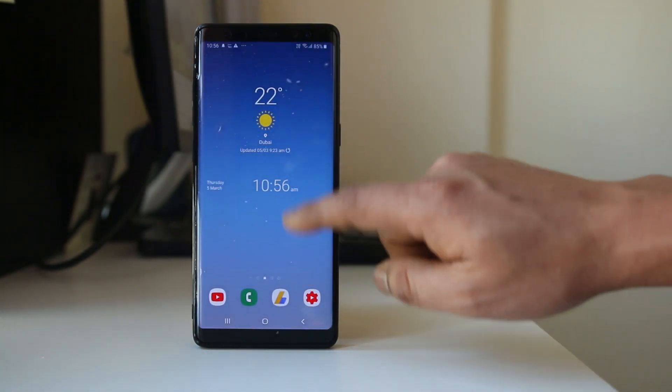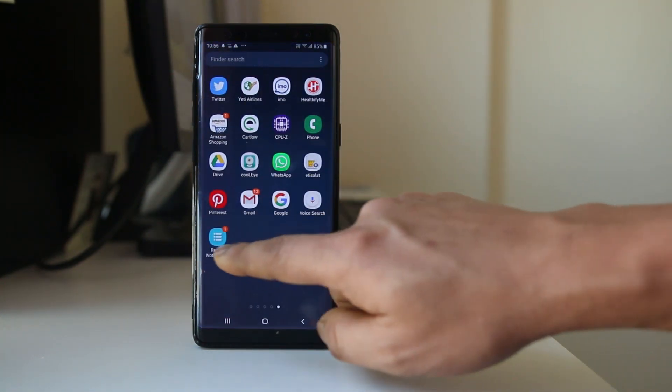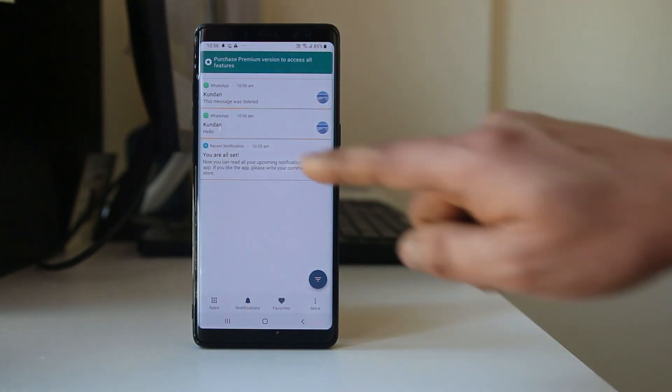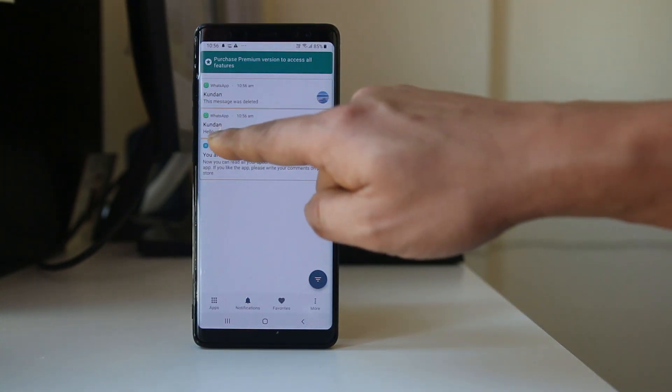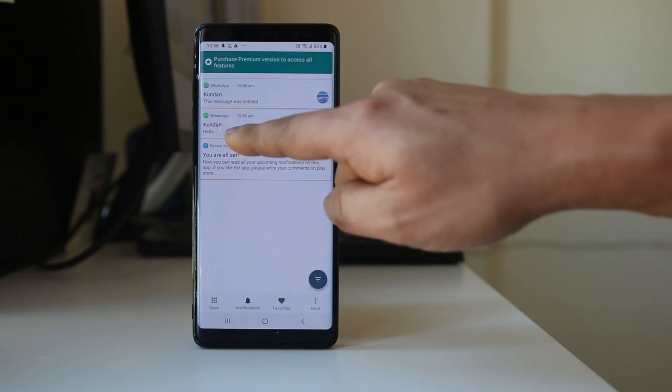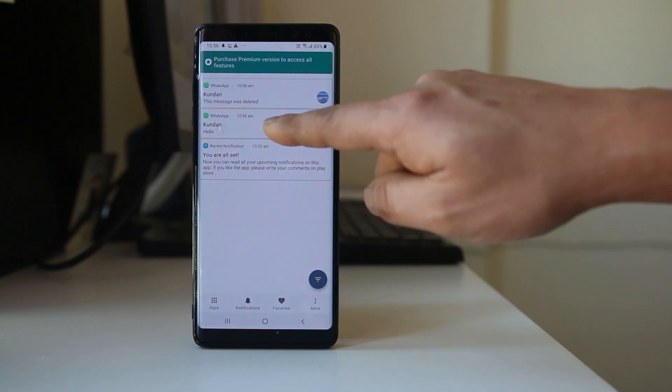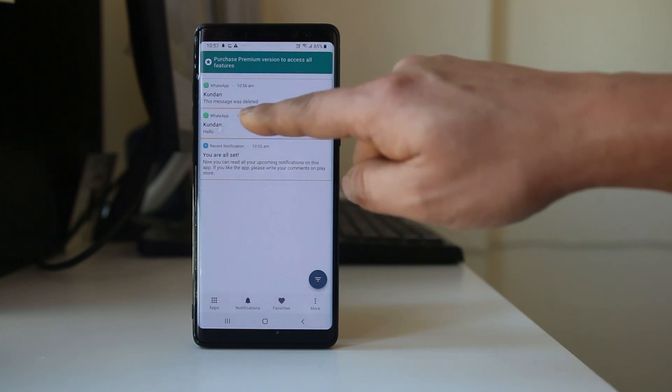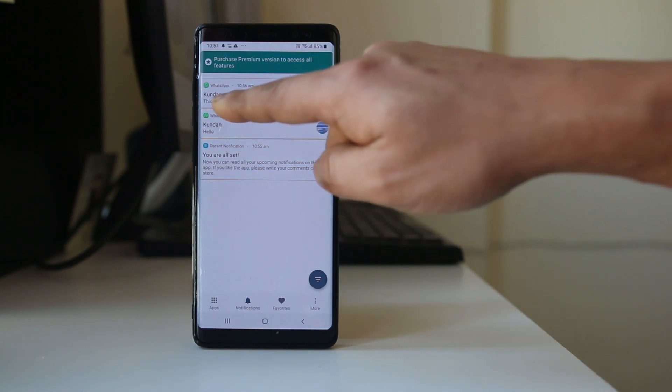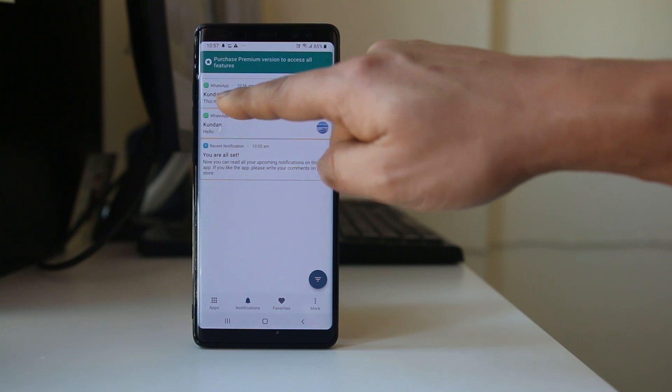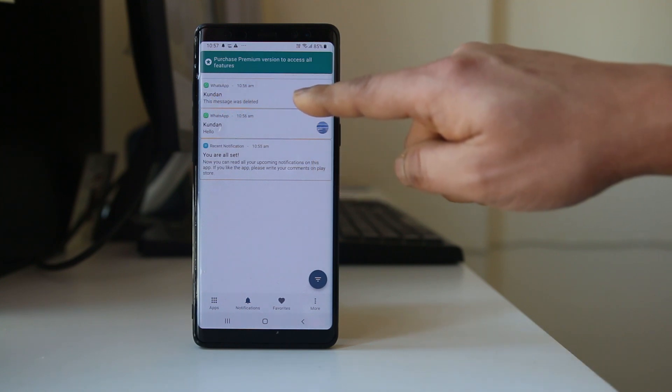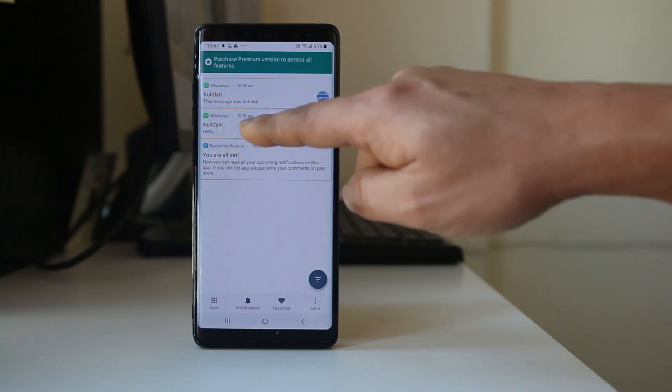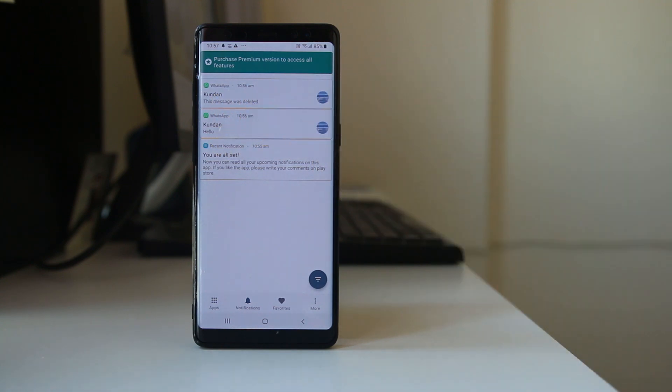But if I go to Recent Notification here, you can see I had sent the message 'hello,' and when I deleted it, you can also see 'this message was deleted.' This is the message which I had sent and deleted. This is how you will be able to see deleted WhatsApp messages.